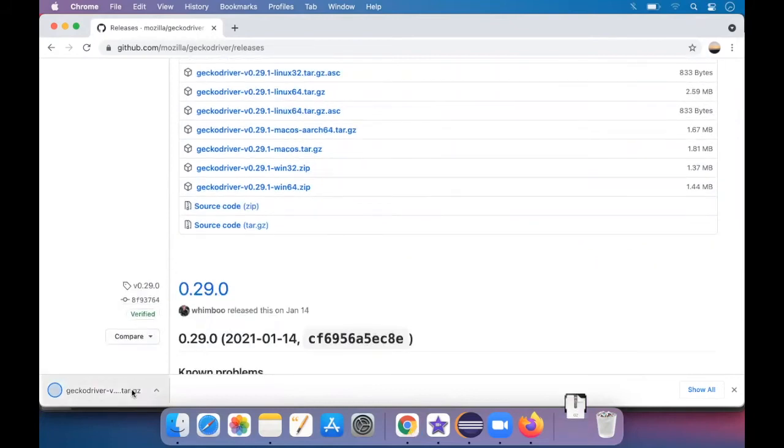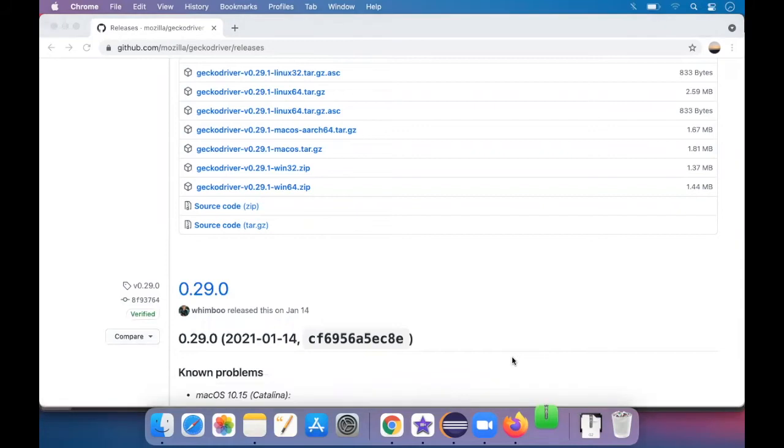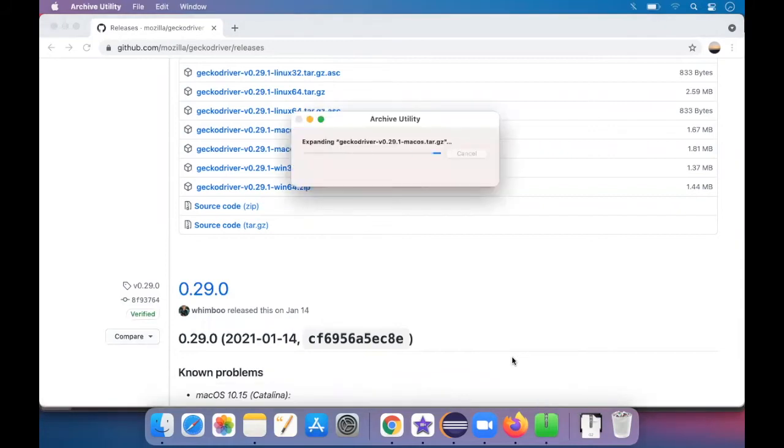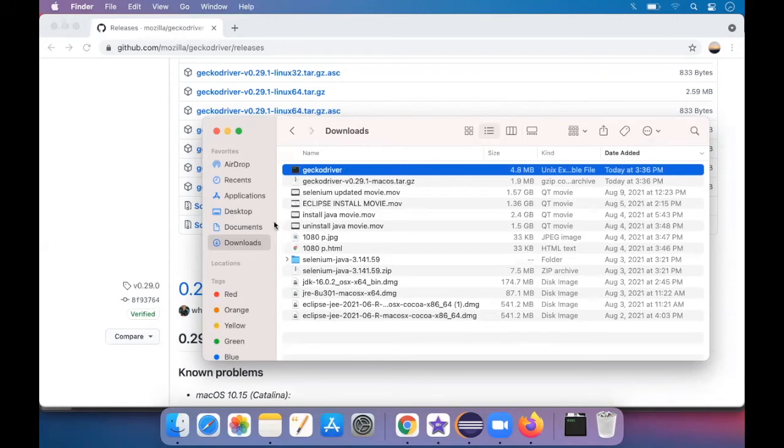So just tap on it. You have to extract the zip so that you can get a path so that you can use it in the code. It's expanding. So this is the file which we downloaded, and this is the zip file. And this is the file which is not zipped.